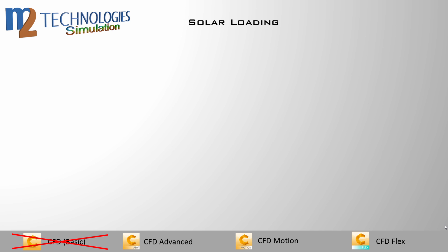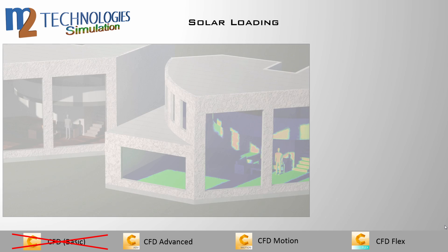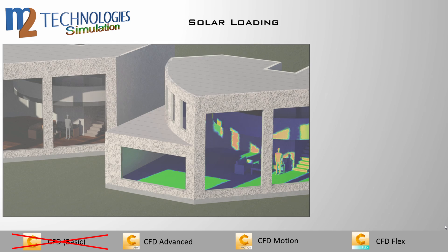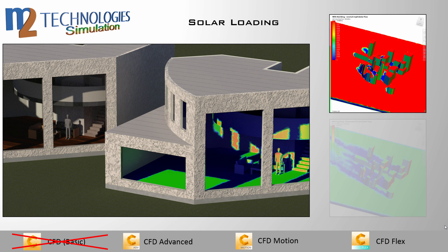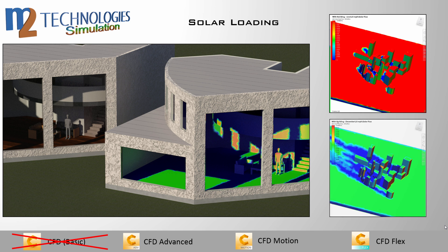Solar loading is another application of the radiation model. It allows you to simulate solar radiation for both exteriors and interiors. You can specify specific geographical locations by latitude and longitude, as well as date, time, compass direction, and object orientation relative to the sky. These analyses can be run in steady state or as a time-accurate transient analysis.